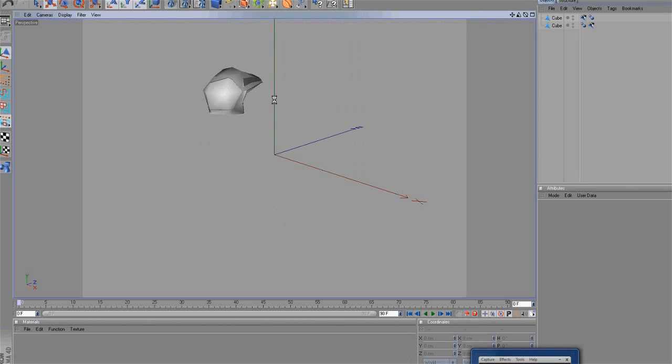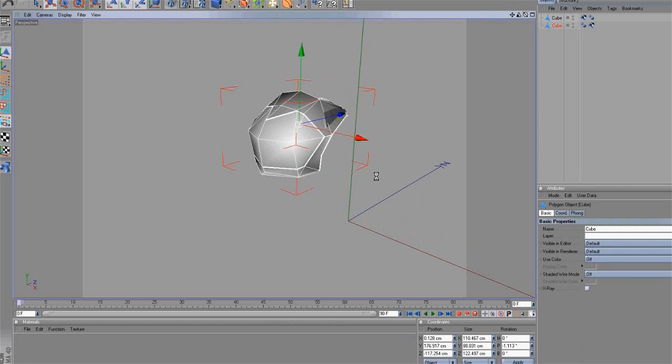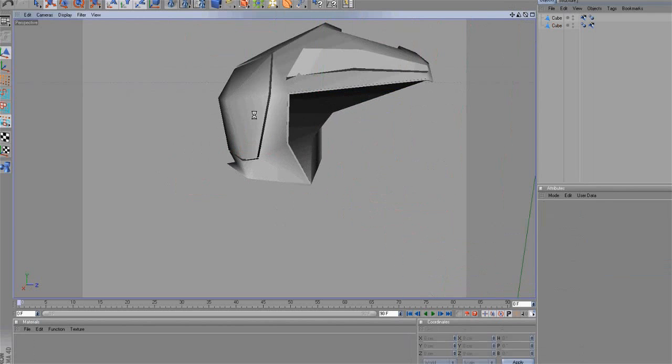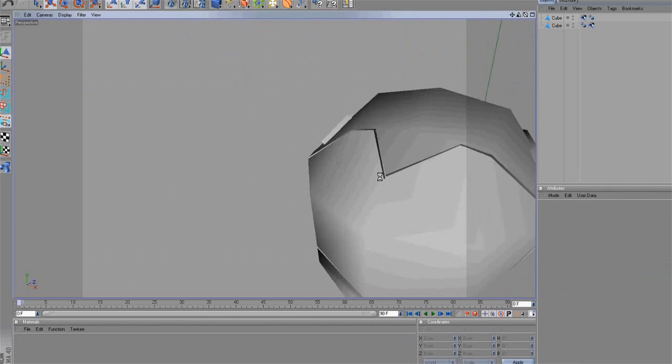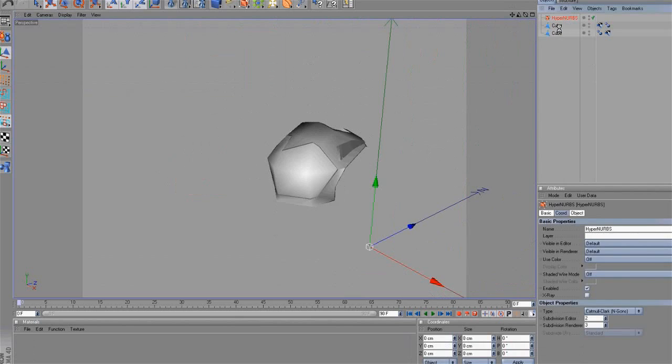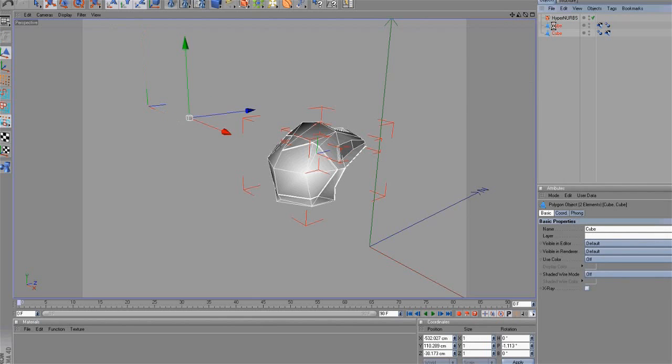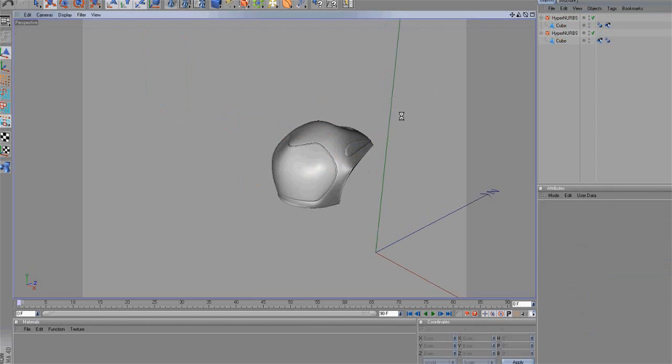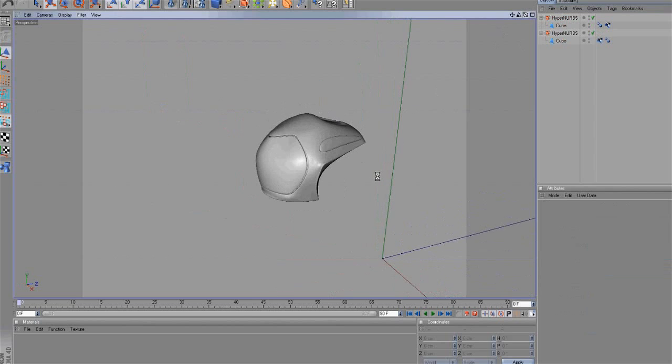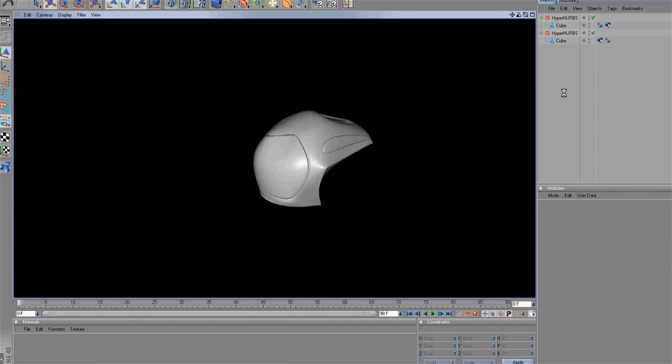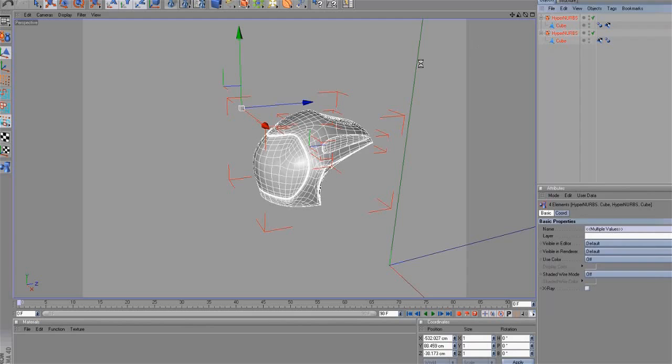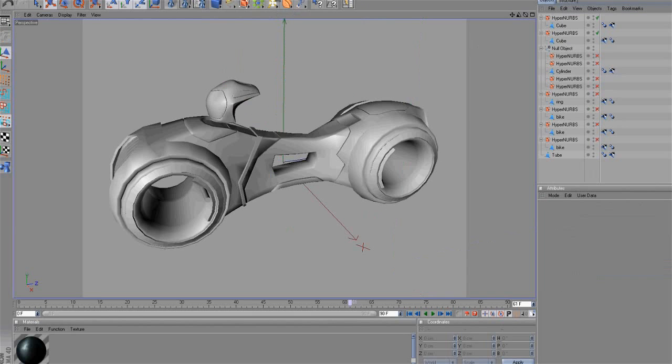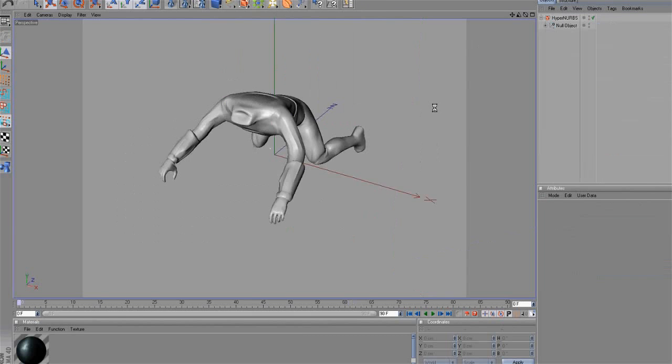Here we have the helmet. We will drag it to HyperNerbs to round the edges. As you see, it turned out really good. Next, paste both objects into the Cycle scene.